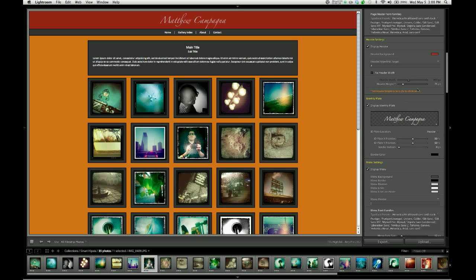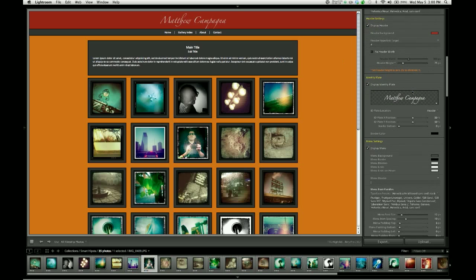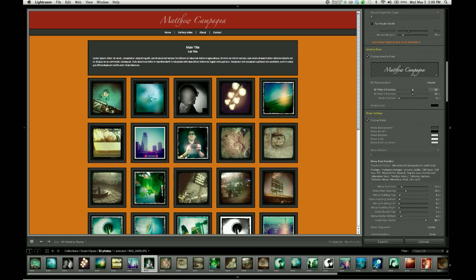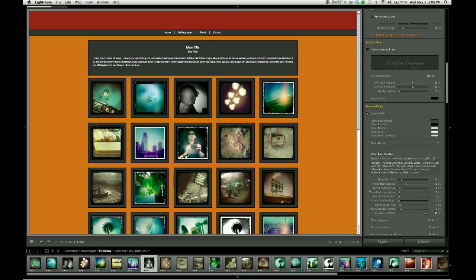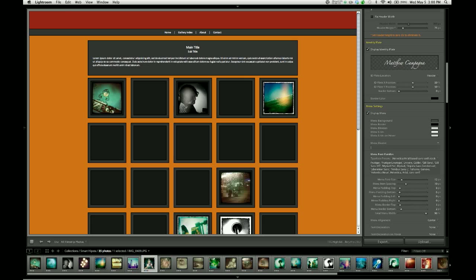You've got a control group dedicated specifically to the identity plate. If you choose not to use it, you can make it disappear simply by disabling that checkbox. Why you'd want to do that, however, is beyond me. So we're going to leave it turned on.